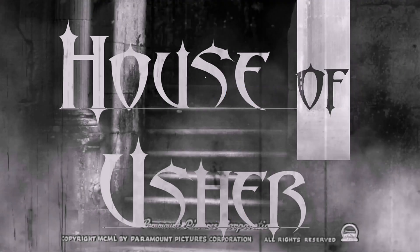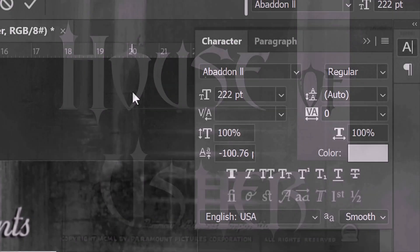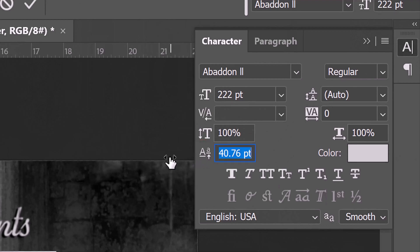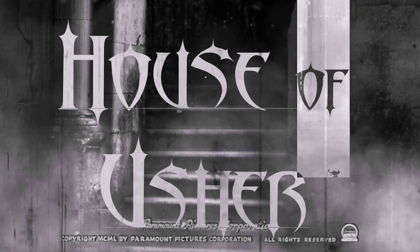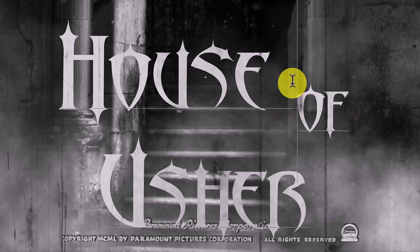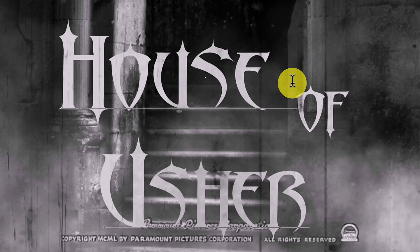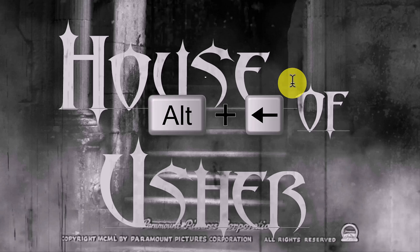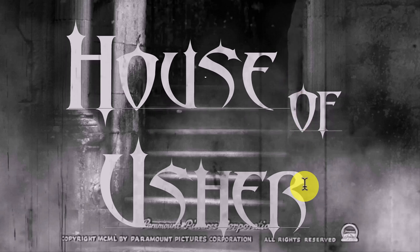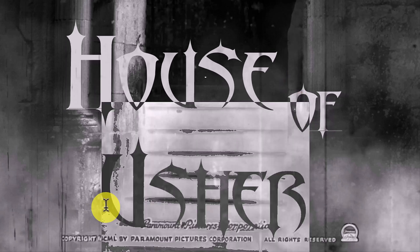To lower or raise the word, place your cursor over the baseline shift icon and drag it to the left or right. To move the word to the left or right, place your cursor to the left of the first character and press and hold Alt or Option as you press the left or right arrow key on your keyboard. Use these steps to finesse your title.